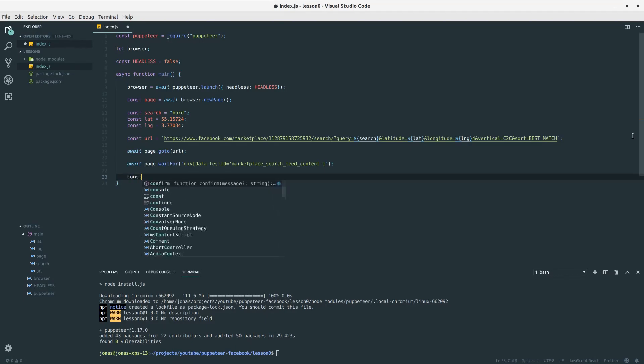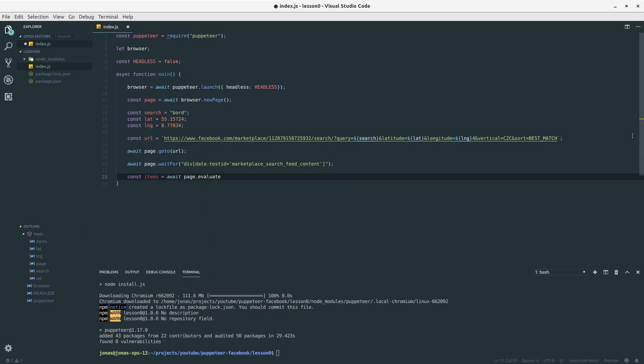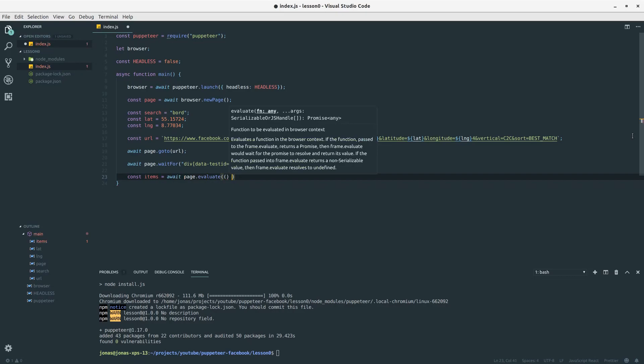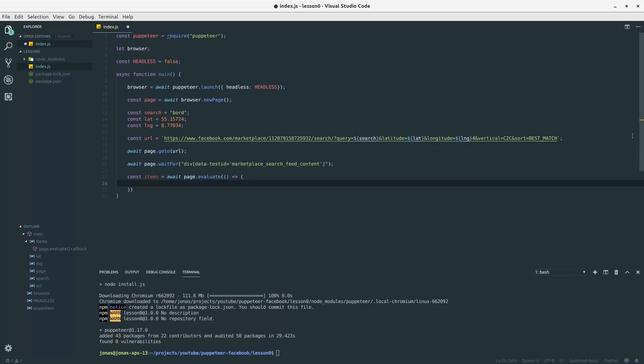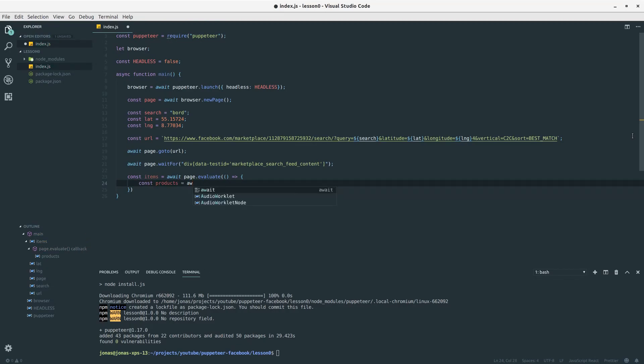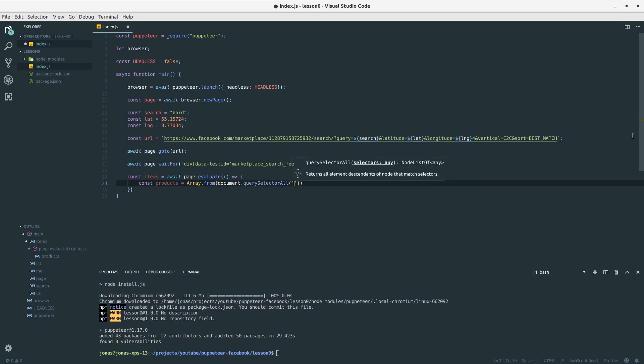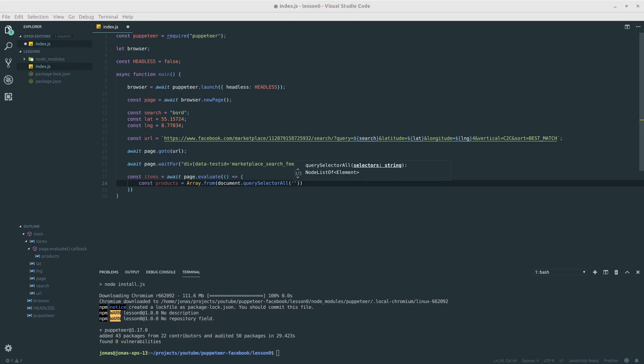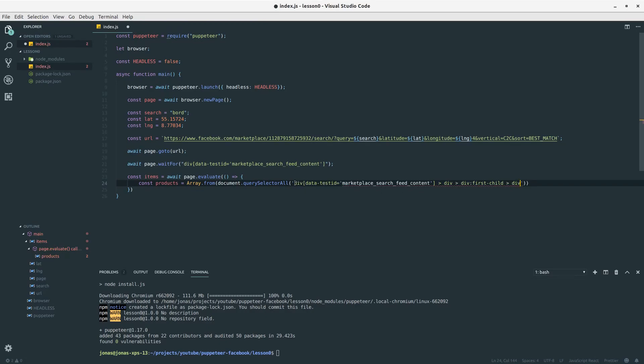Let's define a variable called items and then await page.evaluate and pass in a function here. Next step is that we want to select our products and we would like to use a CSS selector to get those products. Let's define a variable called products and then call Array.from and then call document.querySelectorAll since we expect more than one product here and then our selector. And our selector is not that easy. We need to do some nesting here. I'm just going to paste in the selector here so you can see it.